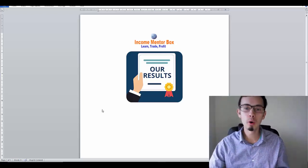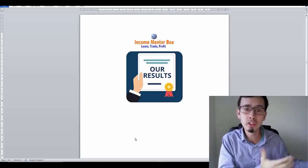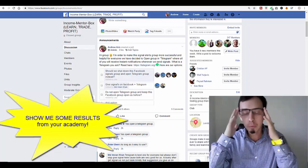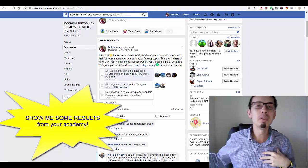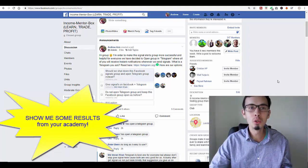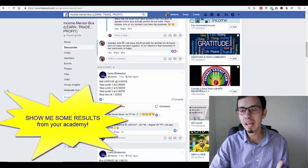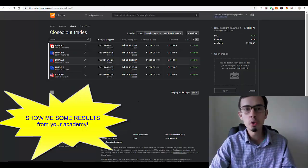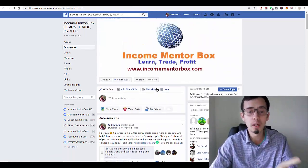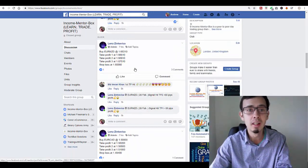Hey, what's up guys, my name is Andrew and I am from Income Mentor Box trading academy. So many of you have emailed me and asked what are the actual results from my training academy. My academy is open and accepting all new members, and my new members are copying mine and my admin's trades. In this video I really want to show you just two days of signals that hit the take profit levels, and I'm going to show you the signal, take profit levels, and the times when we send these signals.